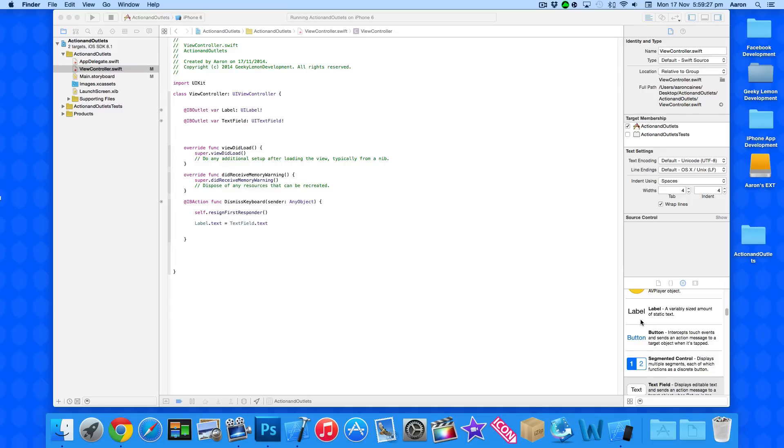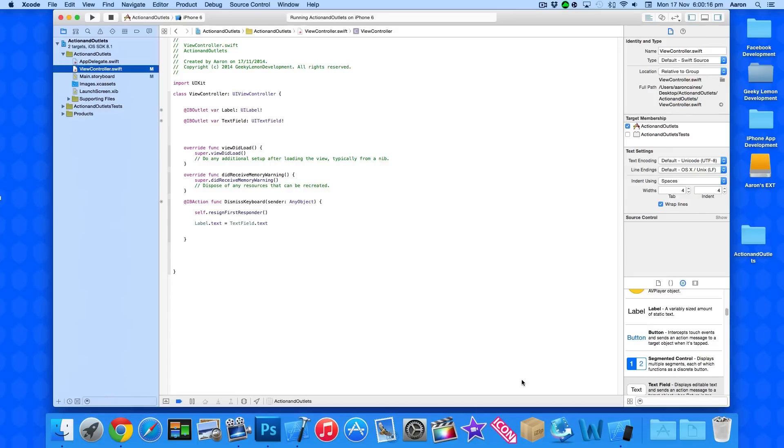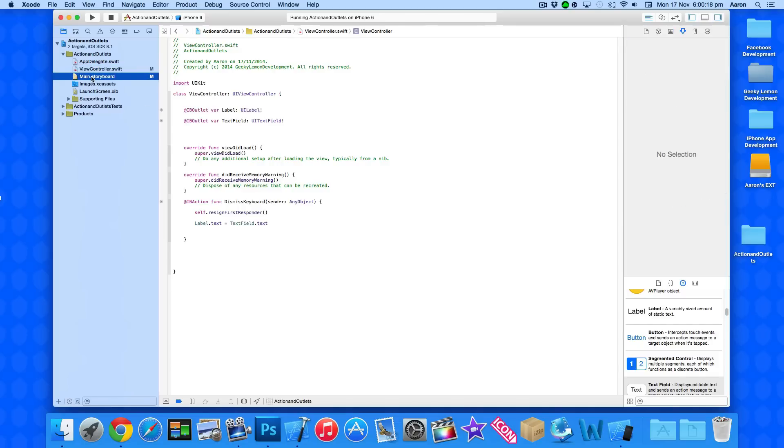Now what we're doing is continuing on from our previous tutorials within Swift where we created actions and outlets, got our button to display text within a label, had our text fields enter text and display that within the label, and also dismissing the keyboard. We're gonna be continuing on from those to use our if statements within this project.